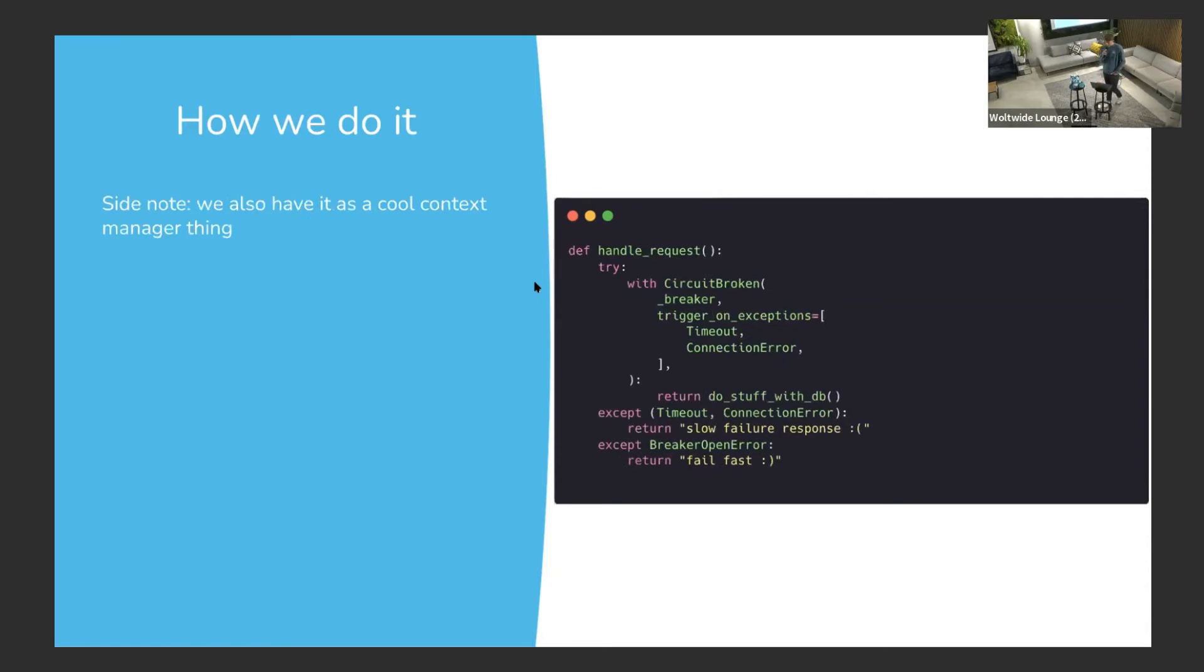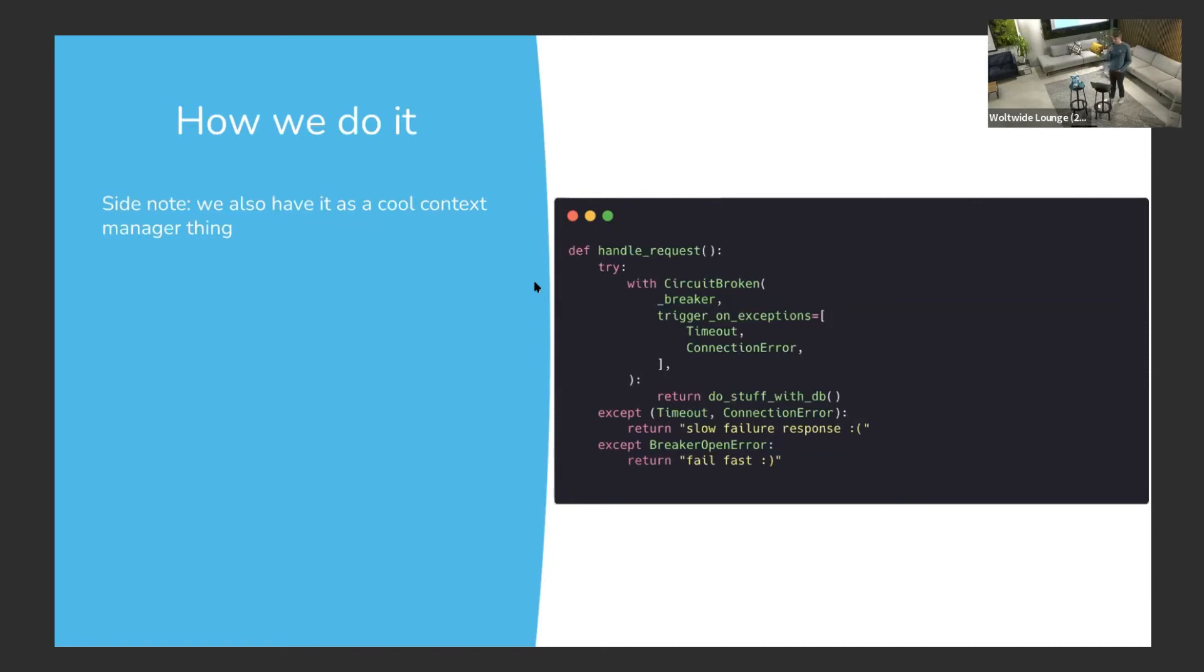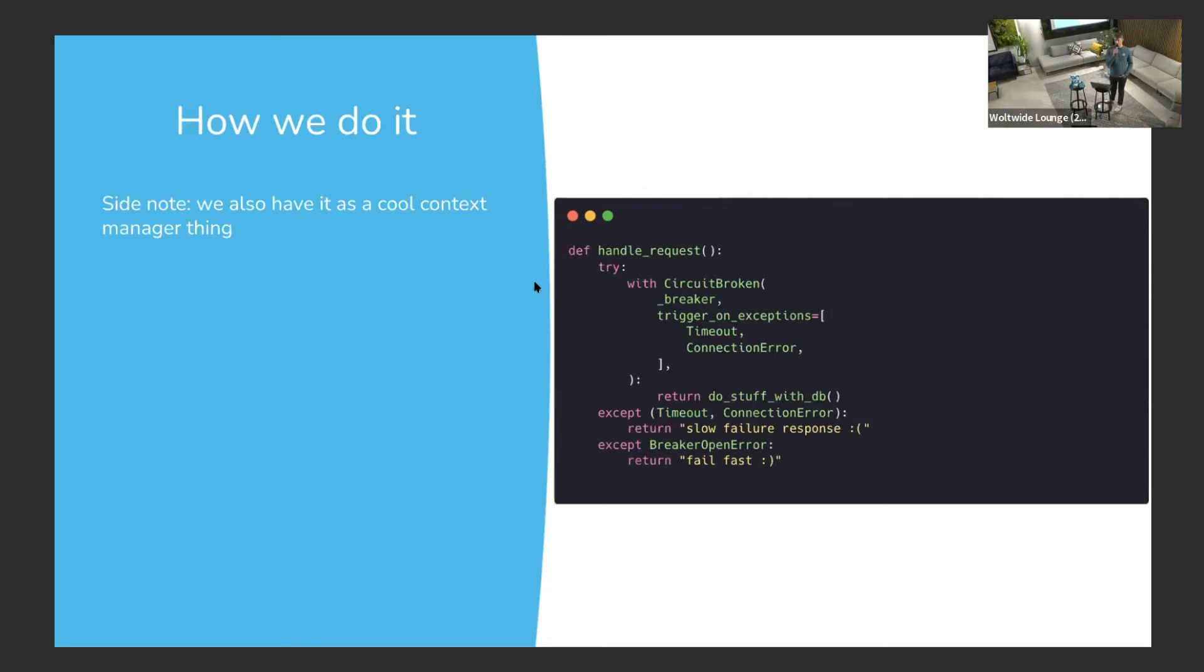Just to show other features that we have with this circuit breaker, we have this context manager way of doing things. This is the case if you don't maybe have access to the function that you're trying to call, like source access to the function, or if you just have several functions in a row you want to all wrap with the same circuit breaker. You can use it this way as well.